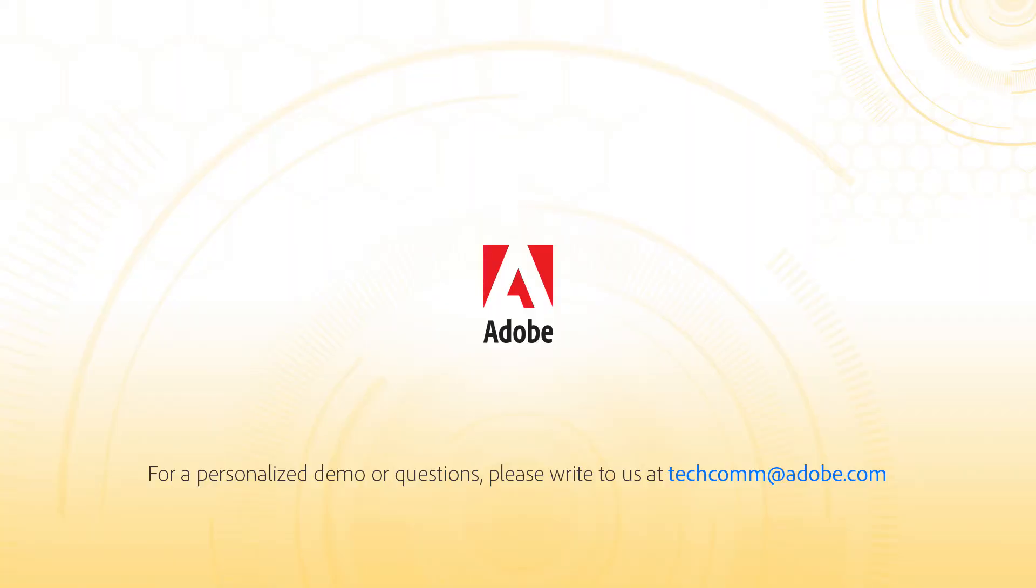For a personalized demo or questions, please write to us at techcomm at adobe.com.